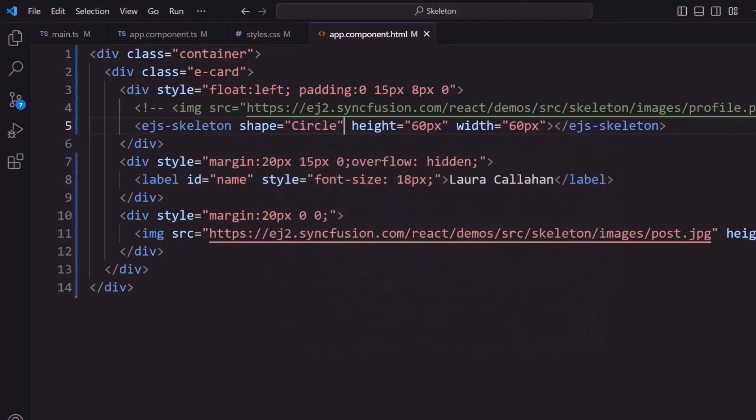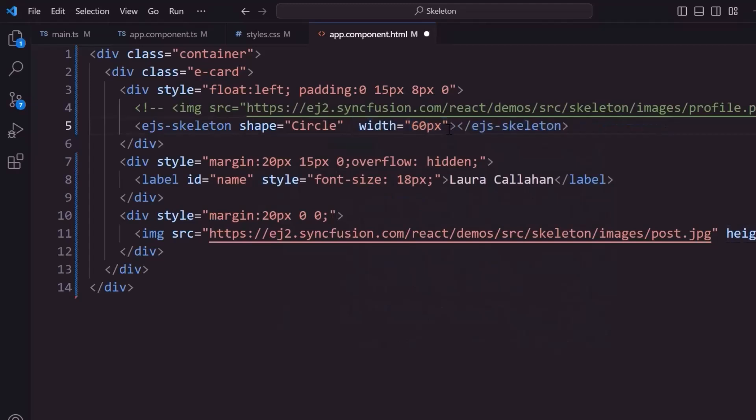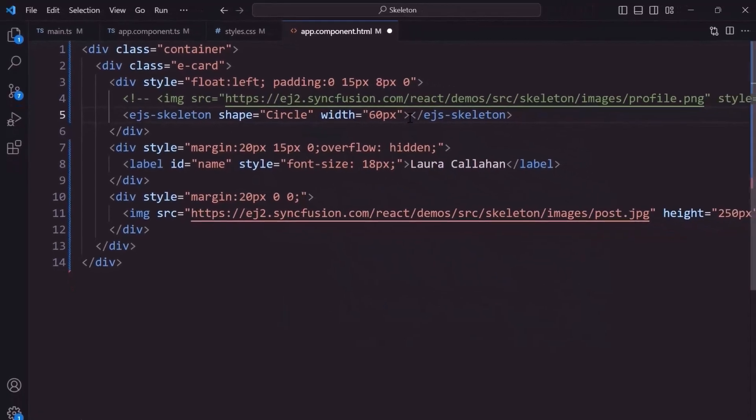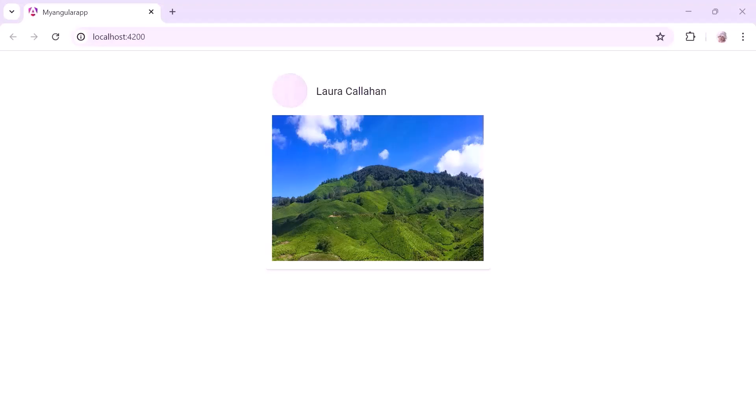For this shape, the height property is not required, so I remove it. Look, the circular skeleton renders for the profile picture.